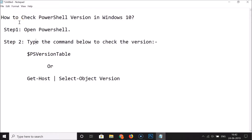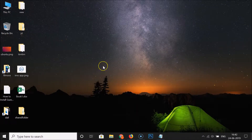In this tutorial I'm going to show you how to check the PowerShell version in Windows 10. First of all, we have to open PowerShell, and after that you can use any of these commands in order to find the PowerShell version. So let's open PowerShell first.